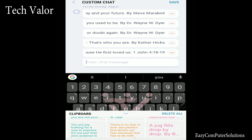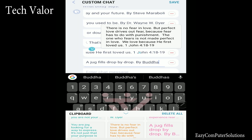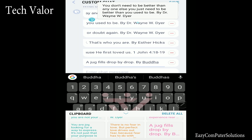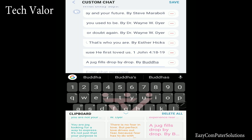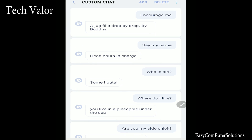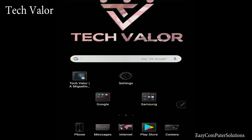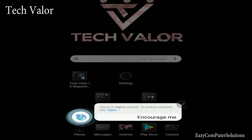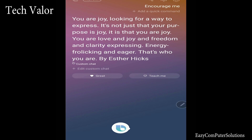You can be creative with the types of custom chat commands you create — inspirational ones, ones filled with jokes, ones with only scriptures, or ones to help you when you're sad. Your imagination is the only limit. Hi Bixby. Encourage me. Response: 'You are joy, looking for a way to express. It's not just that your purpose is joy, it is that you are joy. You are love and joy and freedom and clarity expressing. Energy frolicking and eager. That's who you are.'